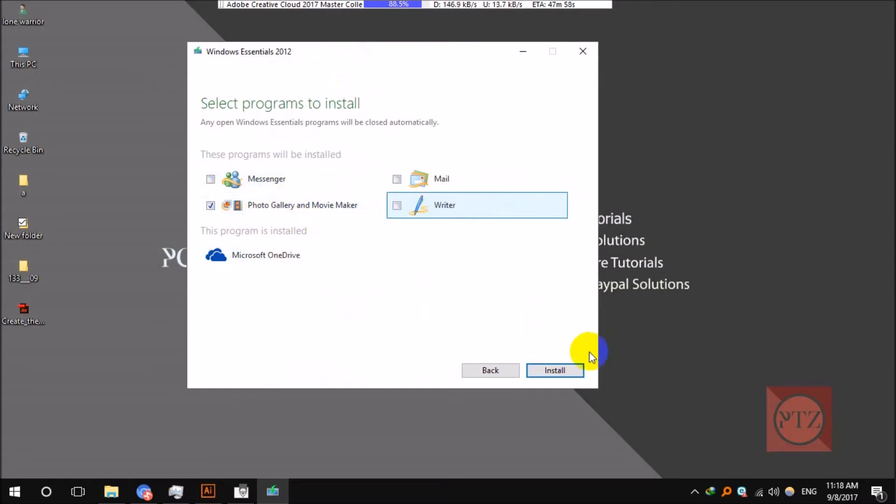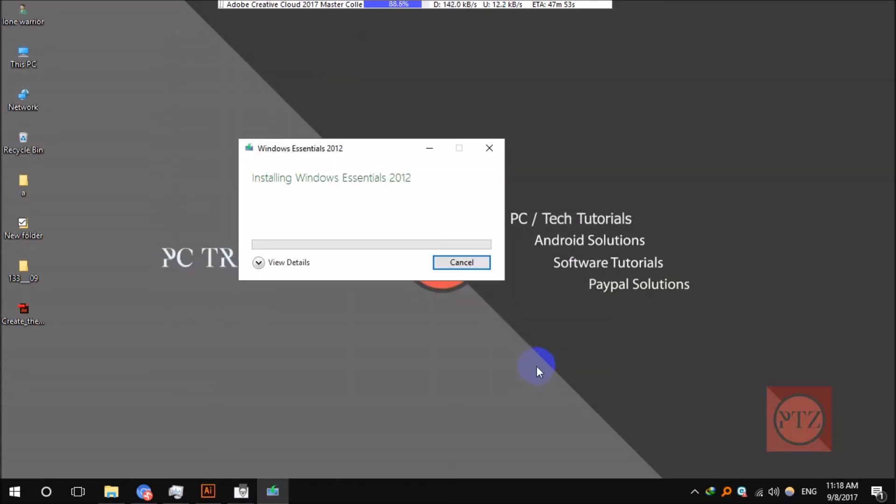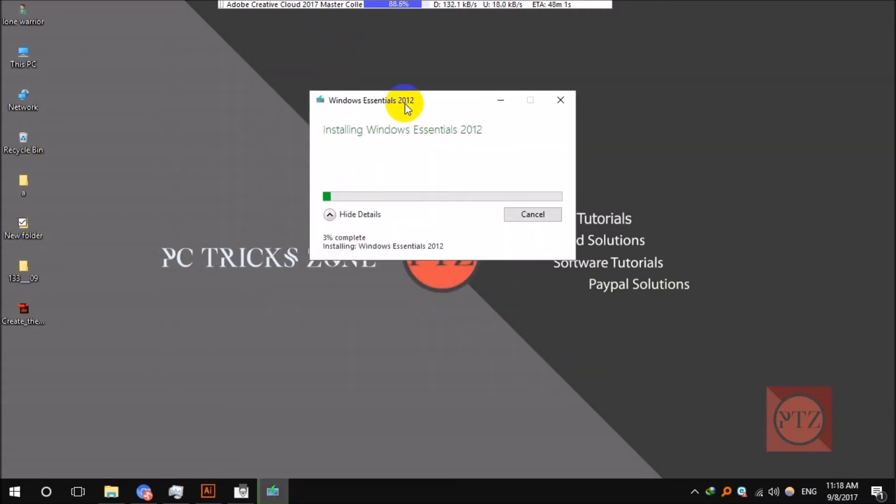This program is installed, including OneDrive which is installed whether you want or not. After doing so, just install it and wait some time till it gets installed.